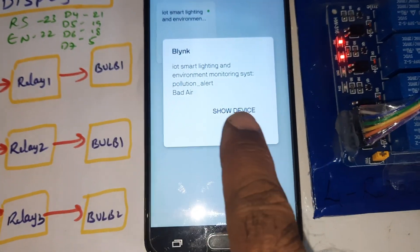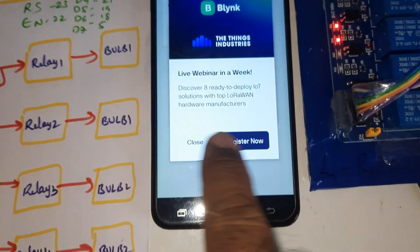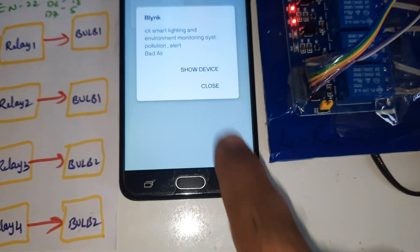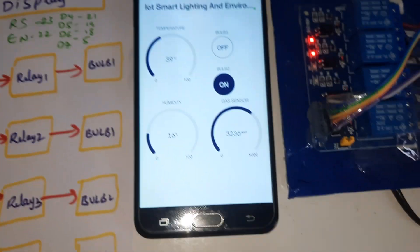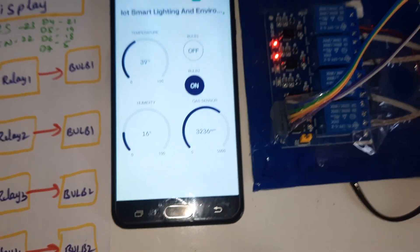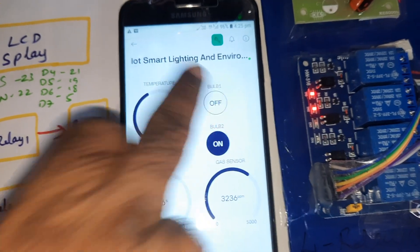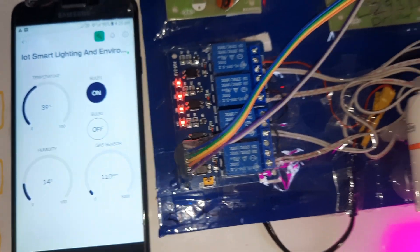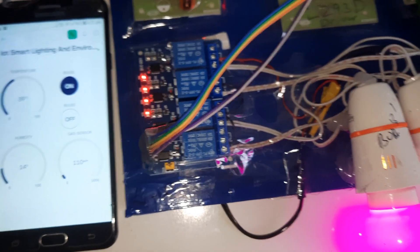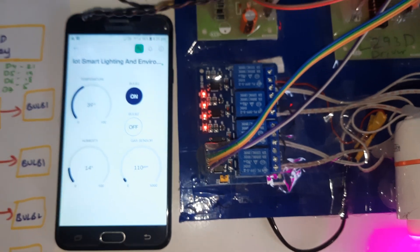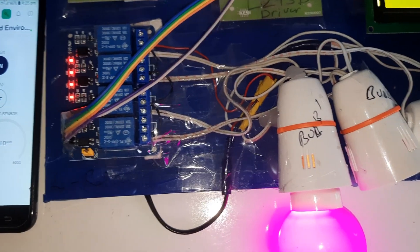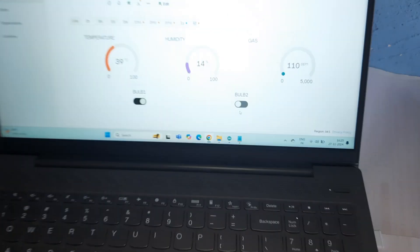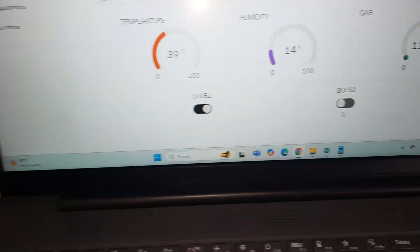The IoT system is showing 'bad' air quality and pollution alert. Bulb 1 is also toggling — off and on — and bulb 2 is off as the sensor readings update. The data is also updating on the monitoring platform.